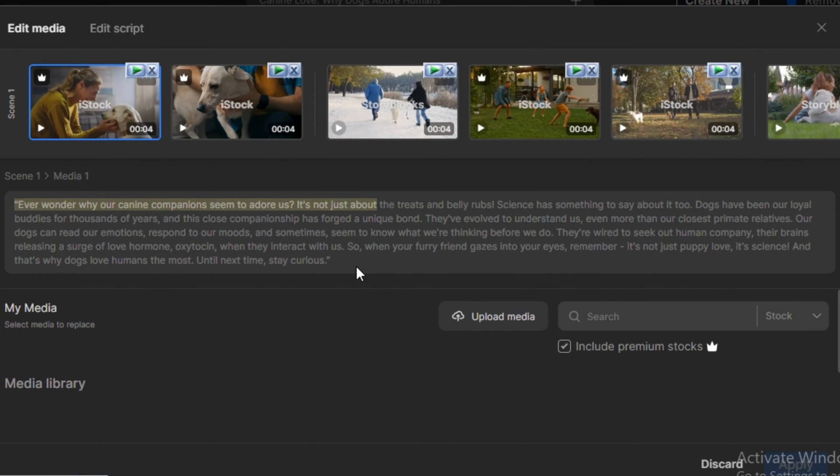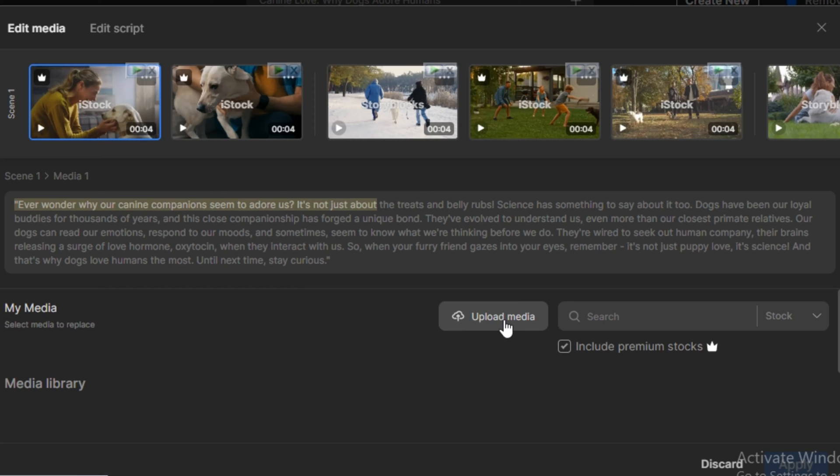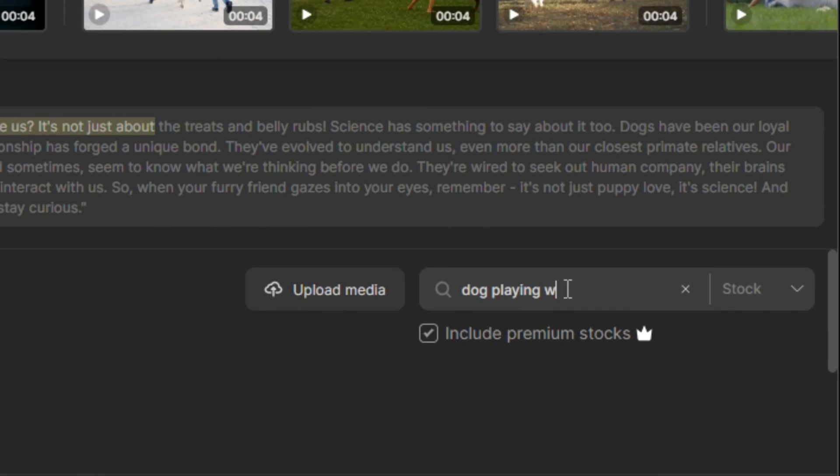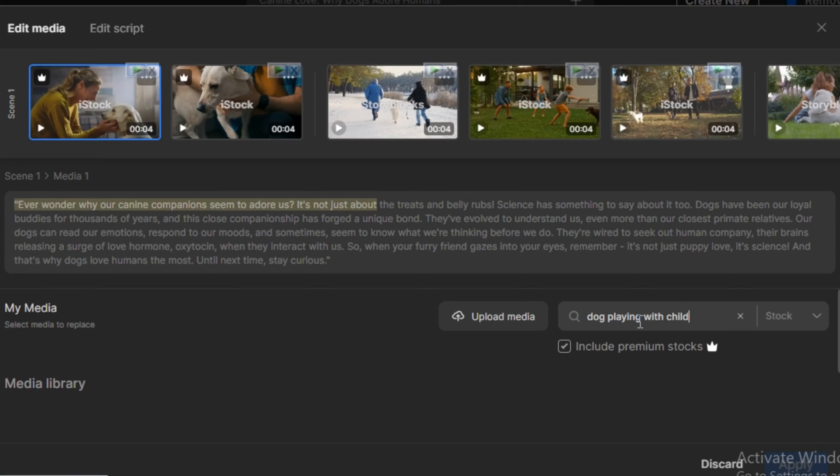So let's say if you want to change any video clip in the video, we have two options to do this. First, you can upload your own media files, and second, you can search the video files from their own media gallery. So I'm going to search for dog playing with child and hit enter.